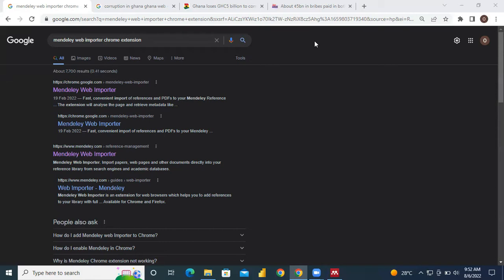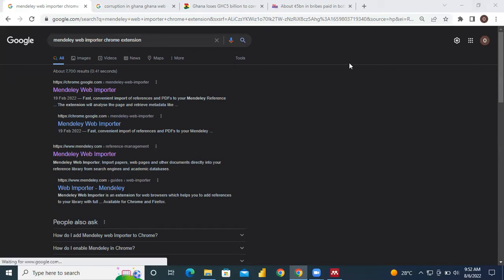Before you can do that, open your browser as I've done. I'm going to take you through how you can install the Mendeley Web Importer, because it is a web importer that you can use to pick information from a web page, then synchronize it with your Mendeley software before doing the citation and referencing.